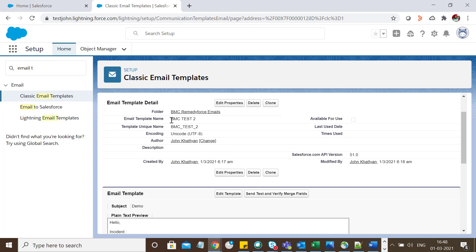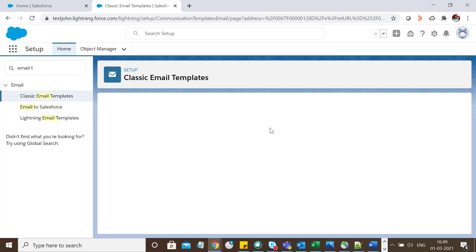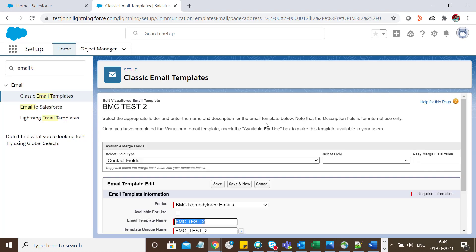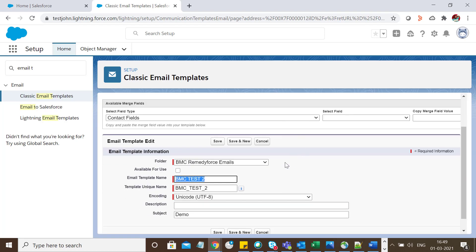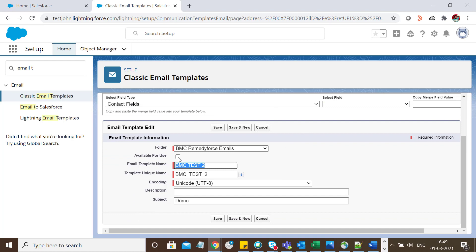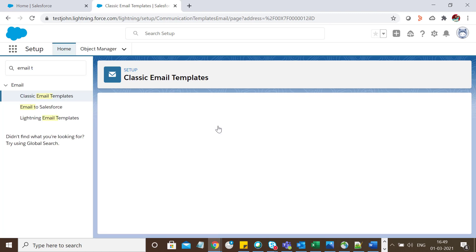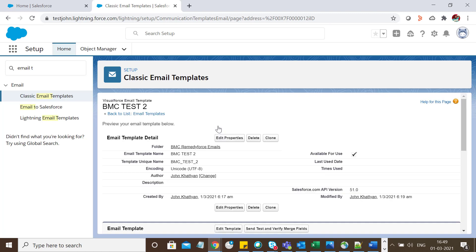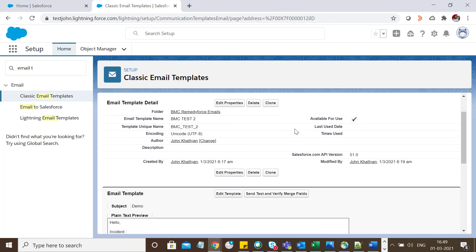Before testing, I need to make sure it's available for use, so I'll check the Available for Use checkbox. Now we can view it in the console. Let's move to the demo on how to use this email template.